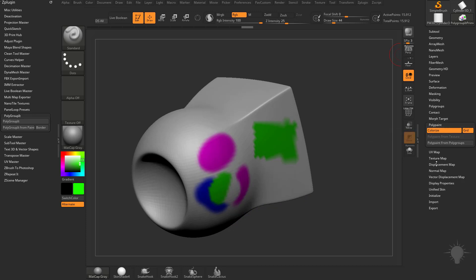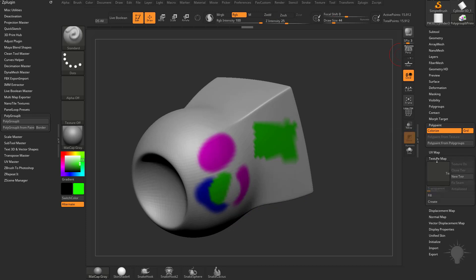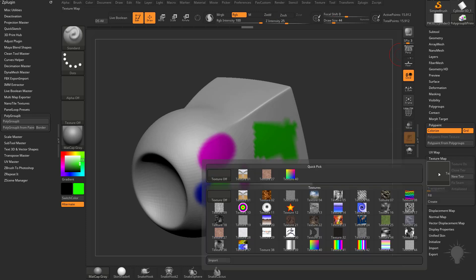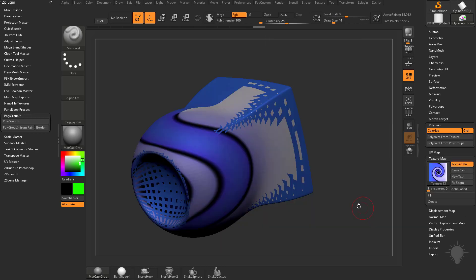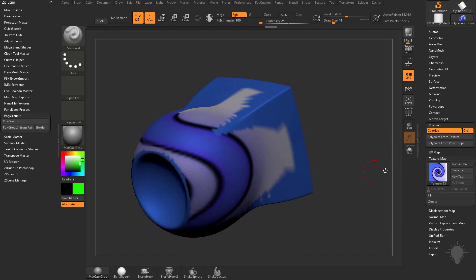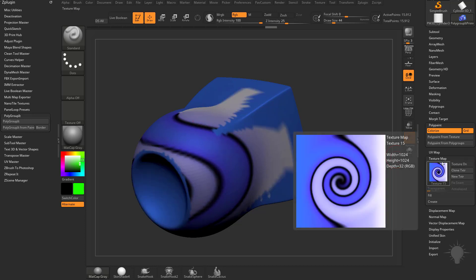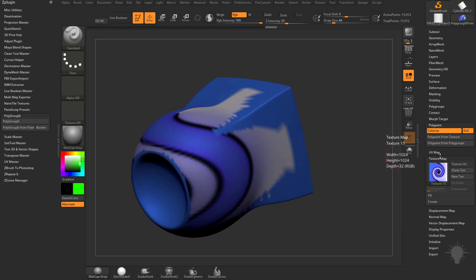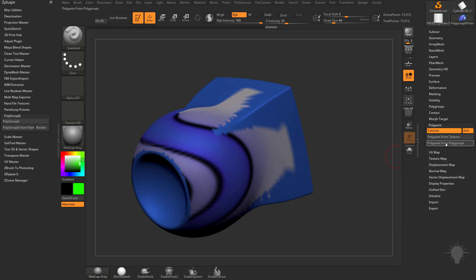If you have a texture loaded, so if we go down here to the texture map, you can import or just use one of these textures here, and if you have UVs, you'll be able to assign a texture. If you want to make a polypaint from that texture, it'll convert your texture to vertex color, and you also have polypaint from polygroups.